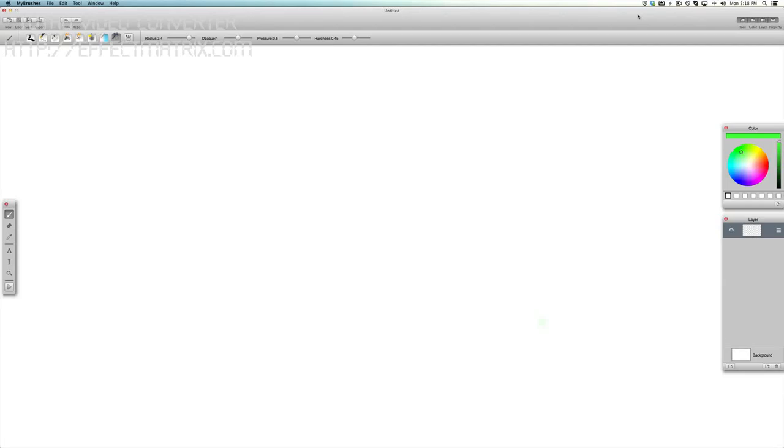Hey guys, Adrian here and today we're taking a look at My Brushes by Effect Matrix. This is a $20 graphic and design application that is one of the most popular painting apps over on the iOS platform, now ported to the Mac.